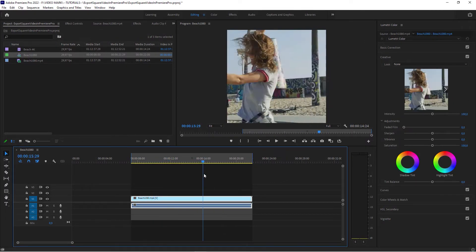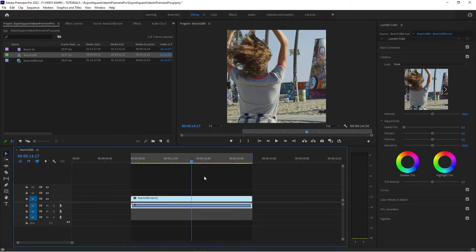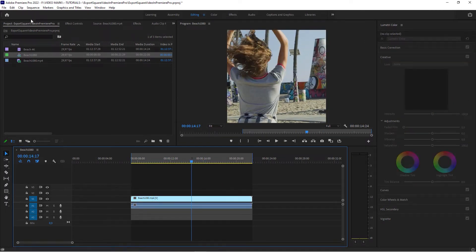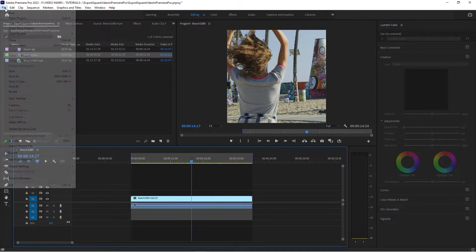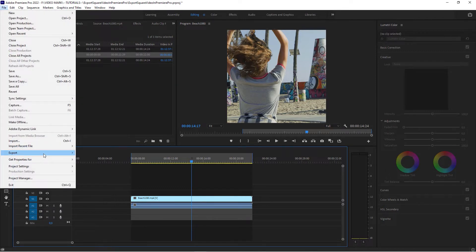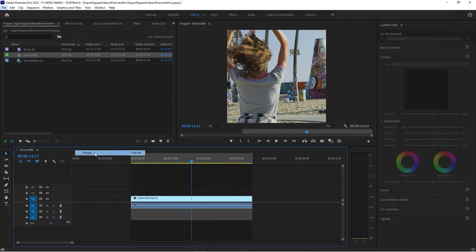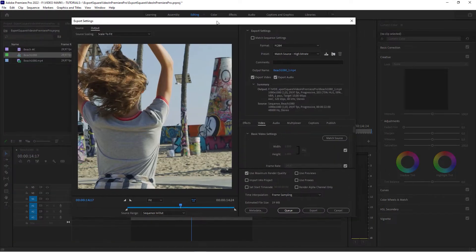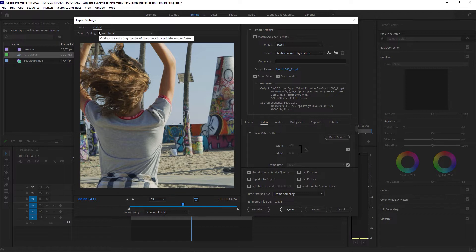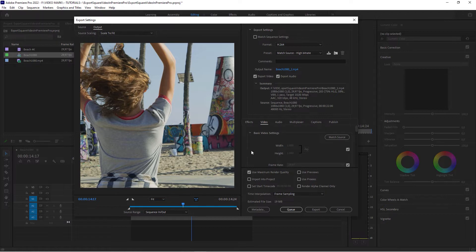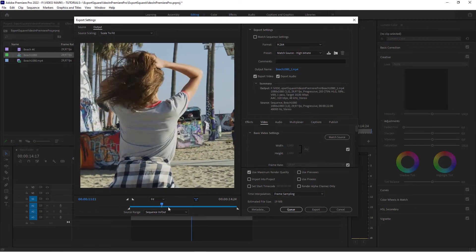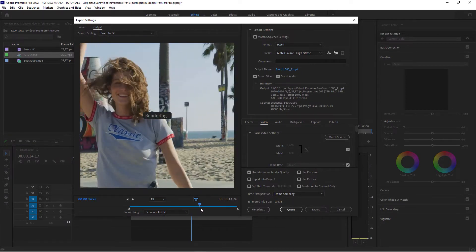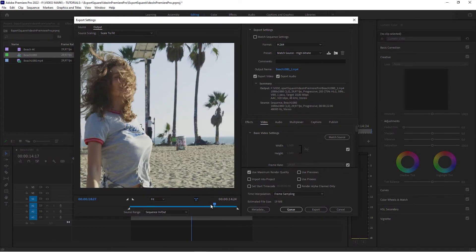The good thing, the beauty about this is you don't have to change anything in the export settings. Go to File, Export Media, and everything is actually ready to go. You don't have to change the dimensions, you don't have to change the source scaling. Perfect as it is, and you can export your square video.